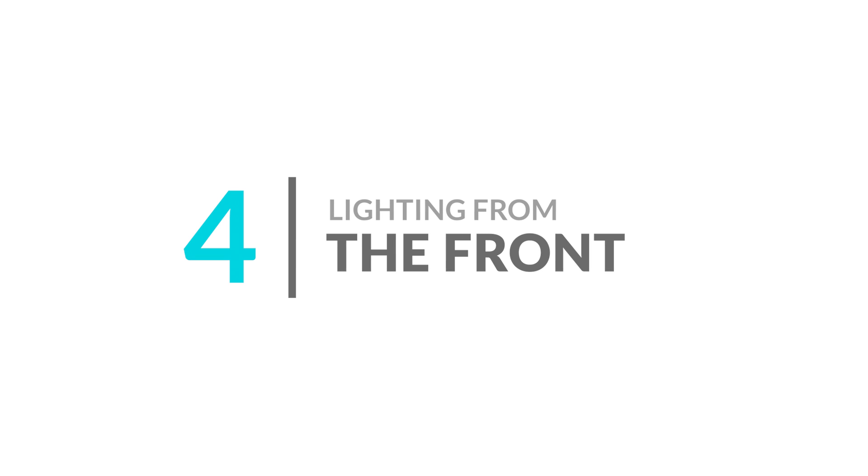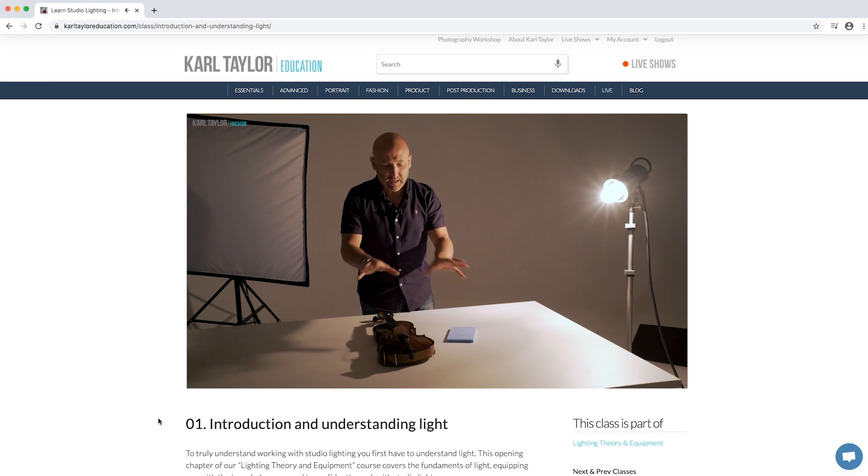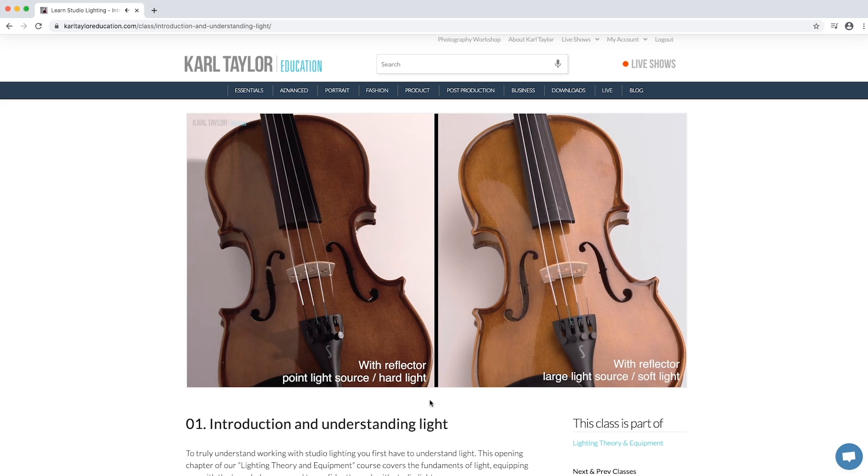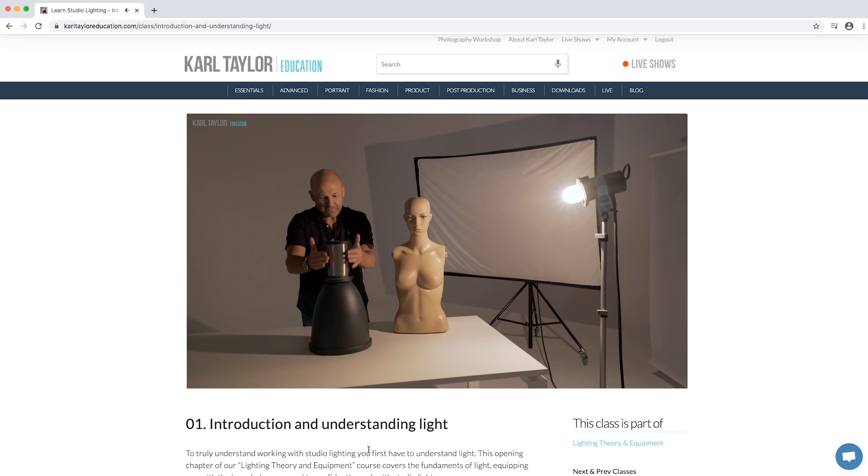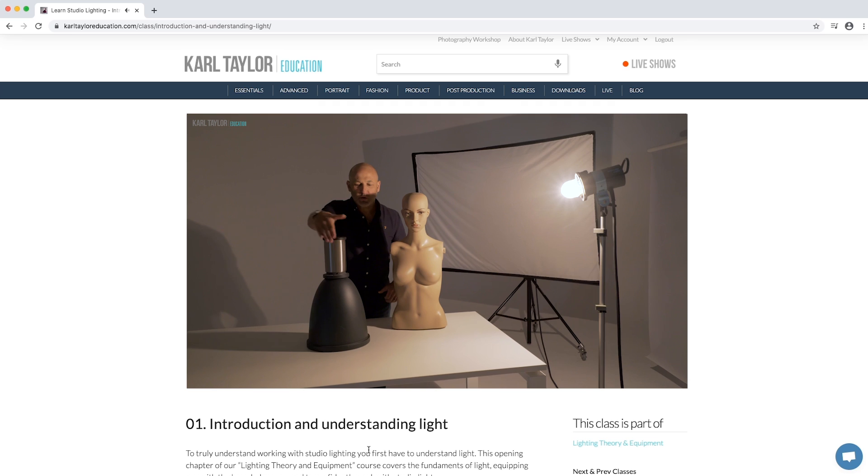Number four: lighting from the front. The first thing so many photographers do when they first start with studio lighting is to stick their light in front of the subject, take the photo, and then wonder why everything looks so boring and flat. The direction that light comes from can have a big impact on how an image looks. Typically, side lighting emphasizes texture, form, and contrast, while front lighting produces flat, two-dimensional looking images. This is one of the first things I show you in my introduction and understanding light class, and it's an important concept to understand.